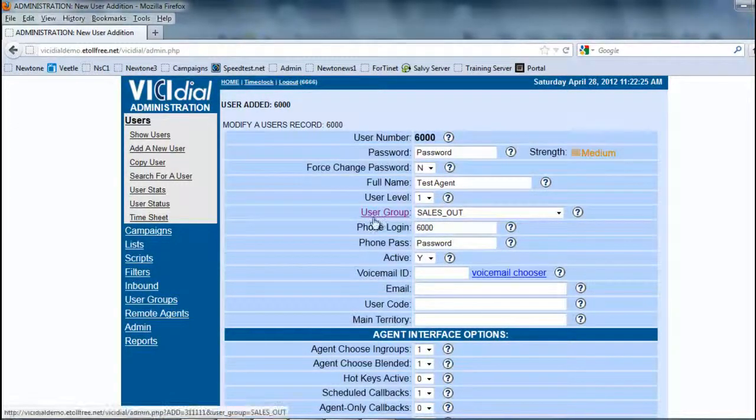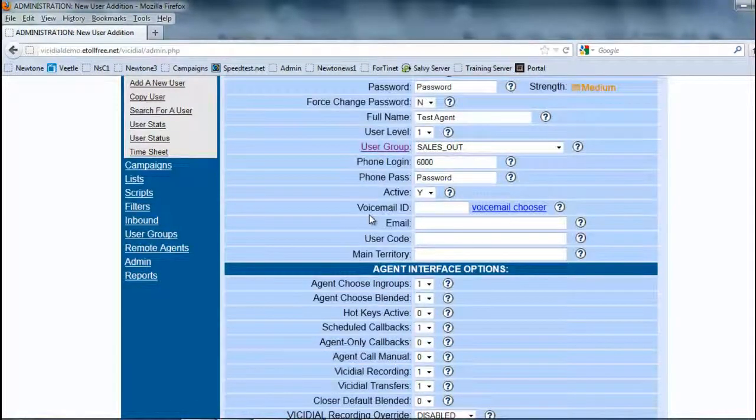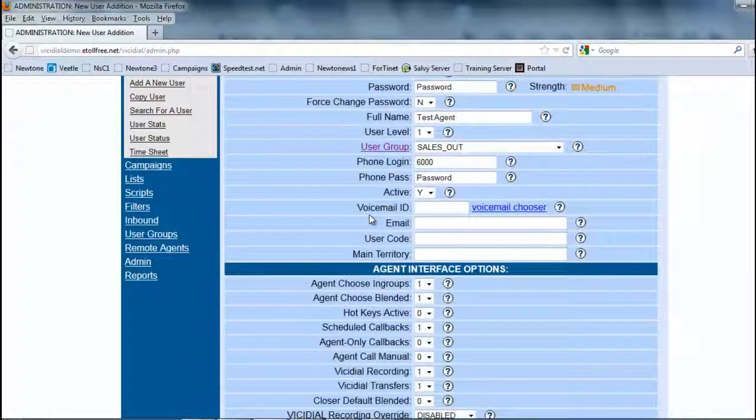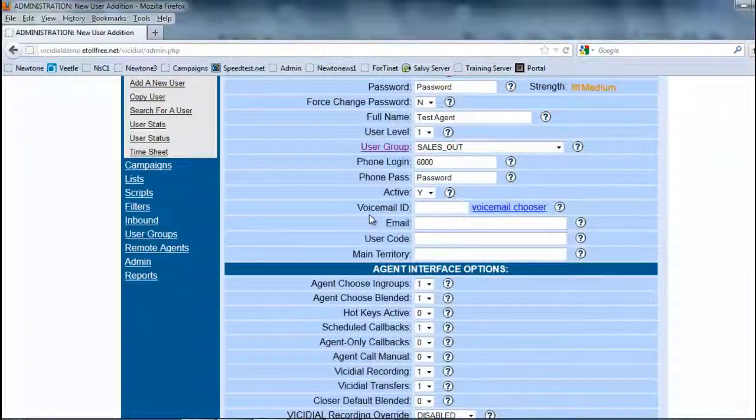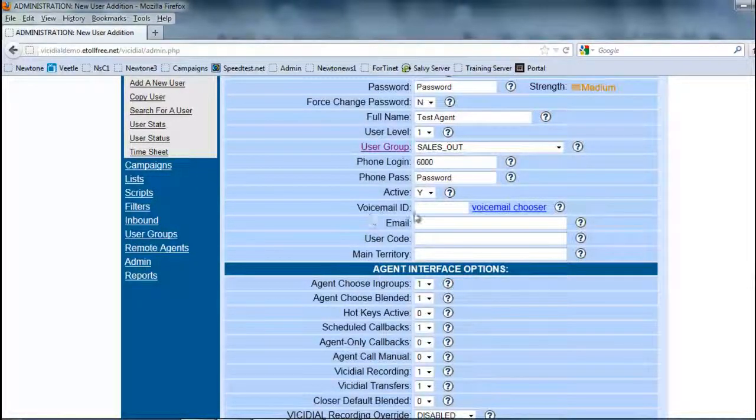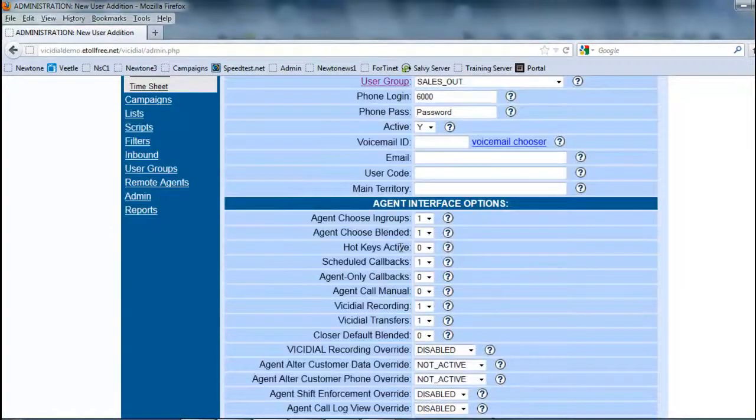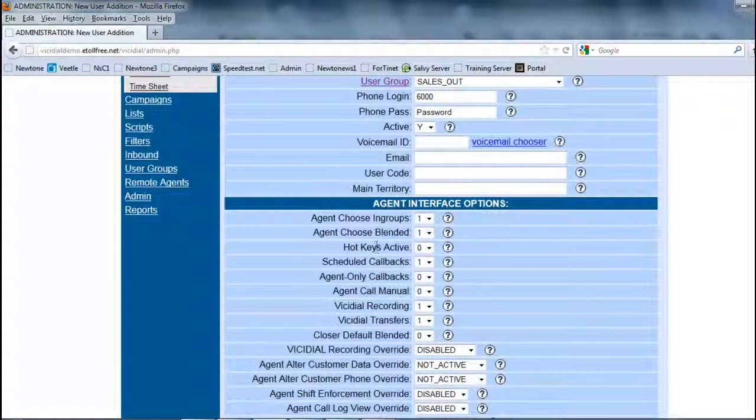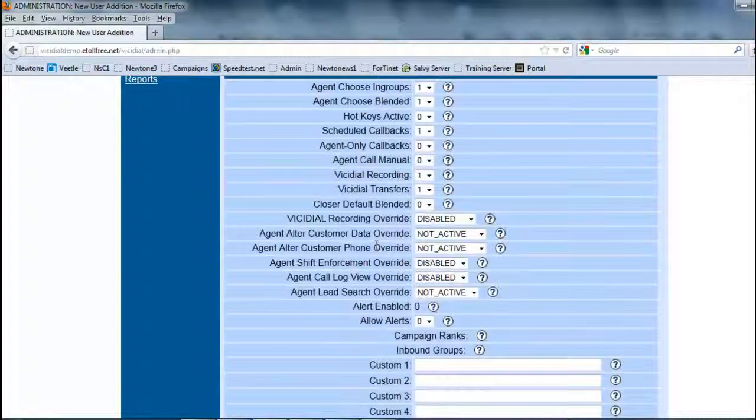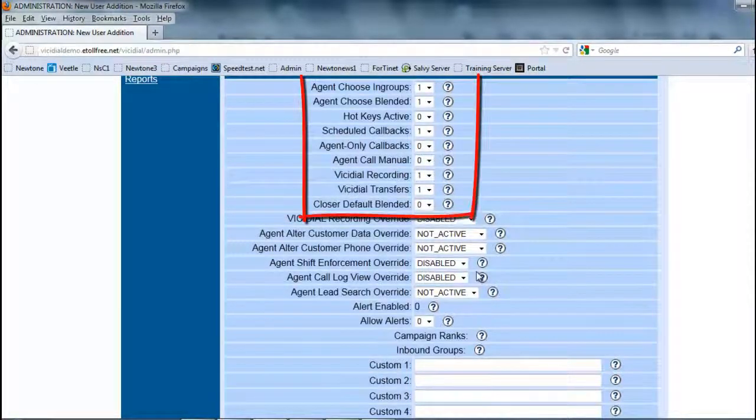You have other options here where you can designate voicemail IDs through the extensions or through the user here. You can designate an email. Here are the things that we really need to look at.